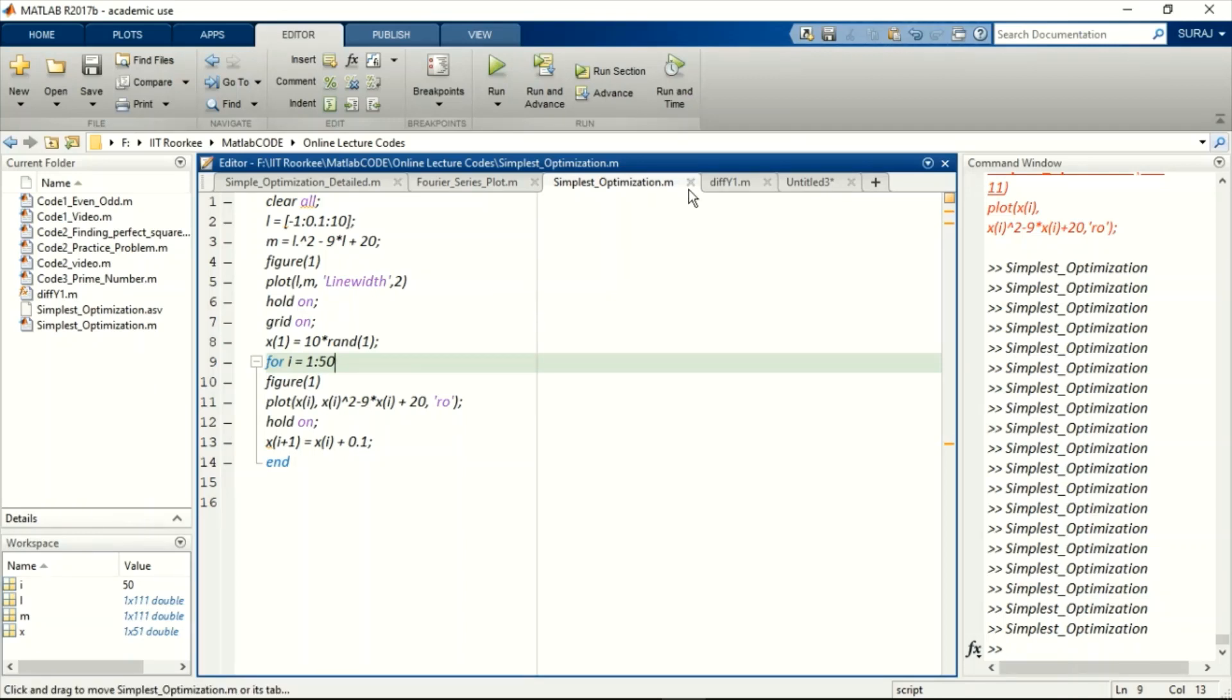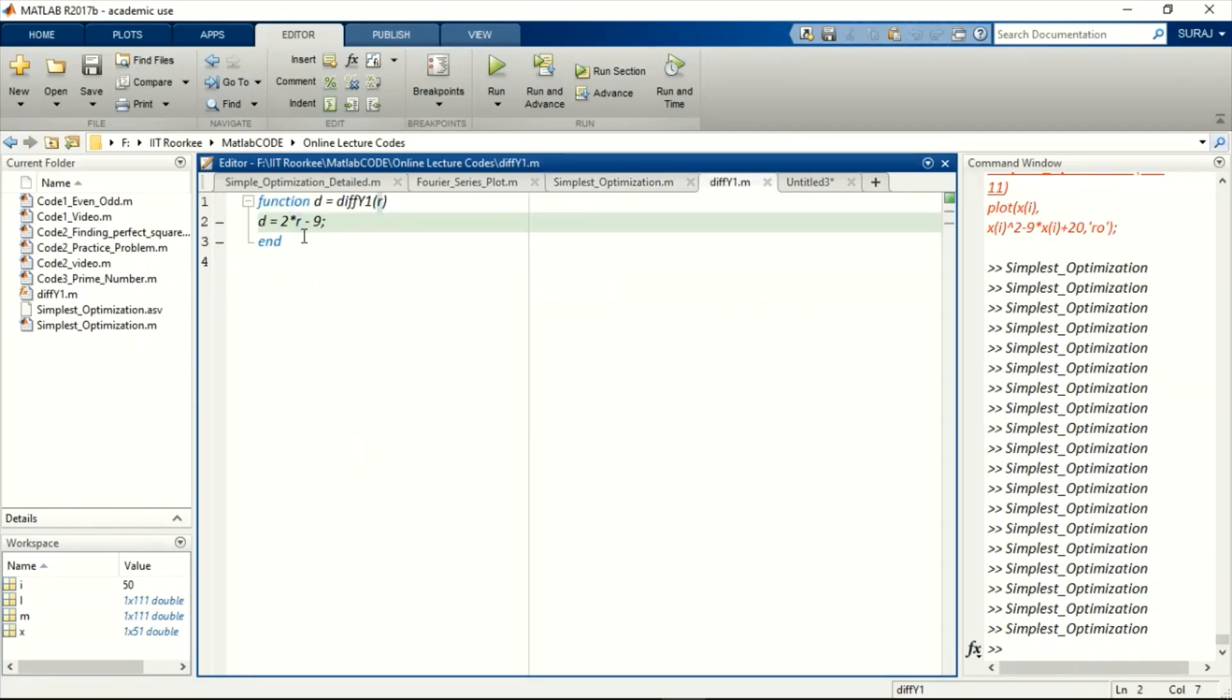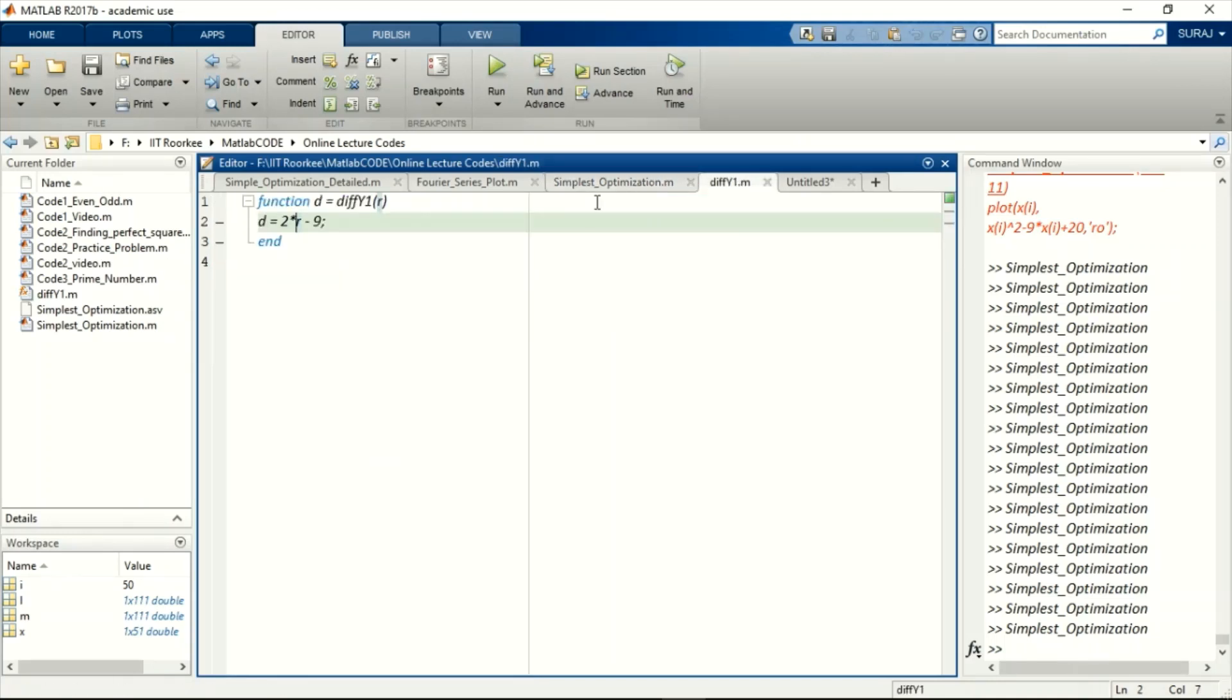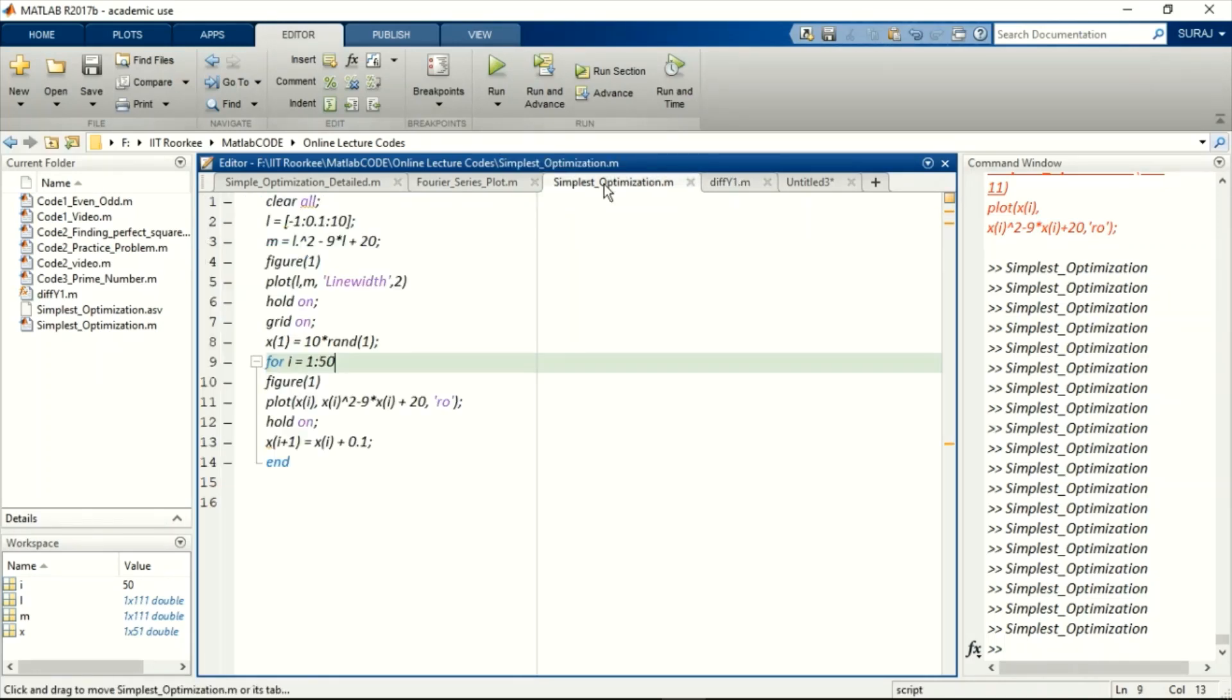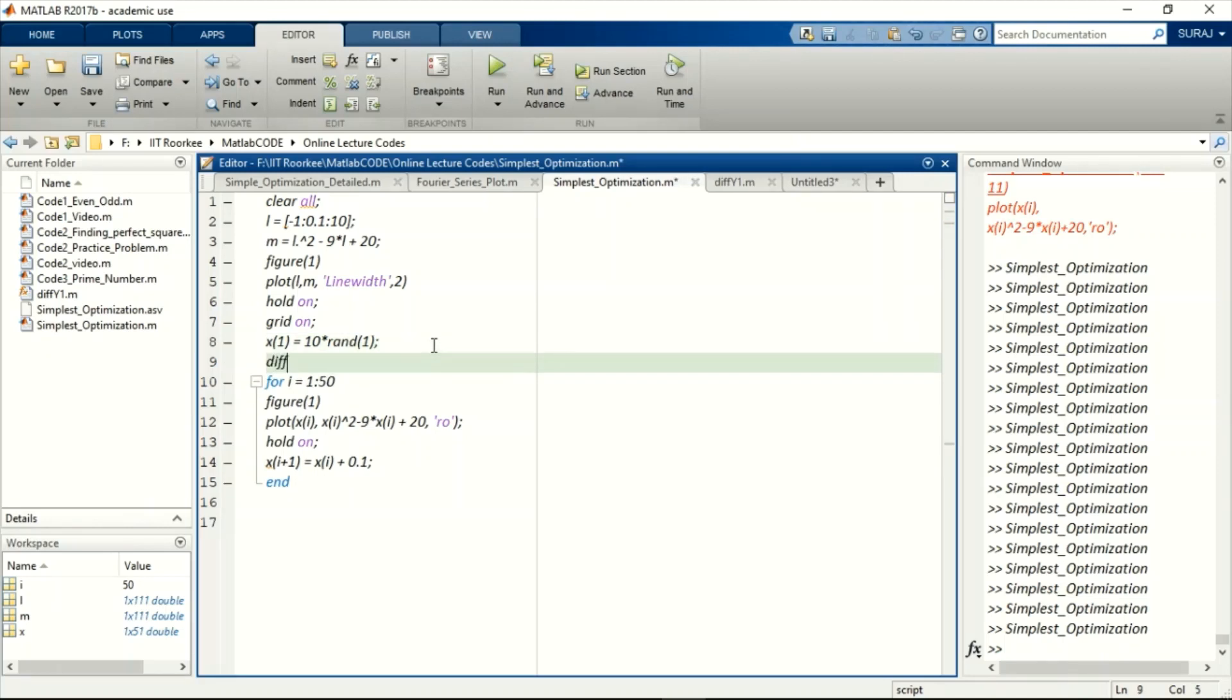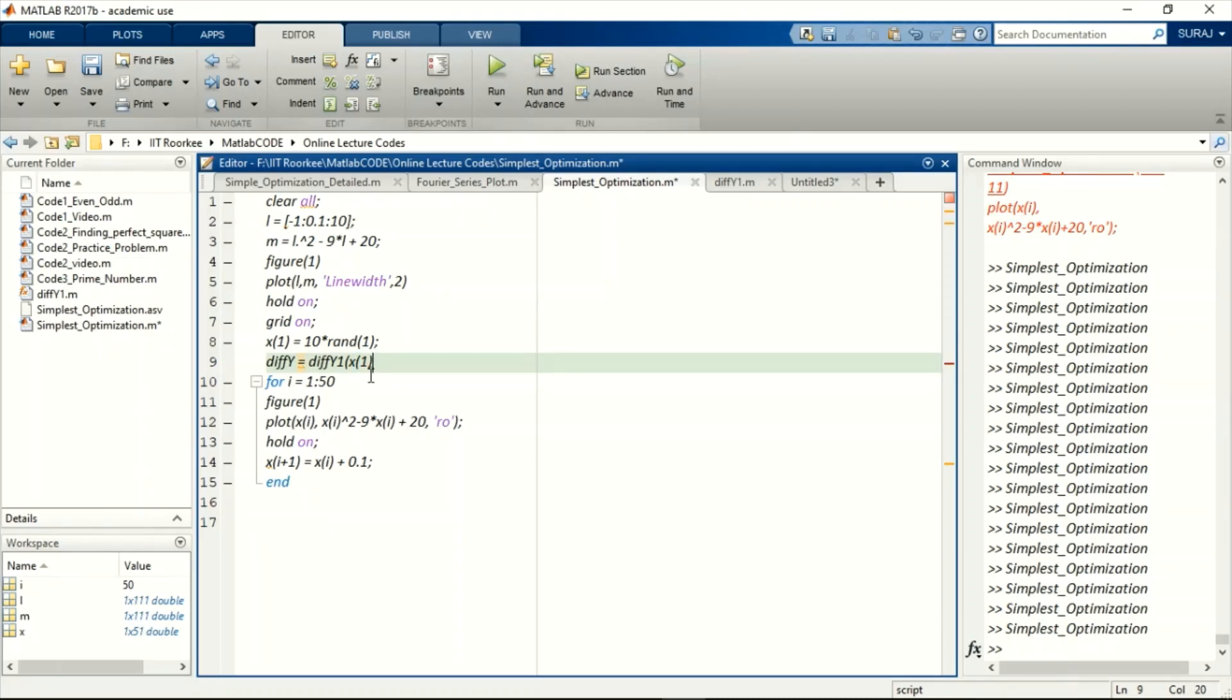Now still it is not going into the direction of steepest descent. For that I have already created a MATLAB function which is 2x minus 9. This is the differentiation of the original function we have. So when we will call this function in our main function, it will give us the value of differentiation at the randomly selected point. We can call this using this command.